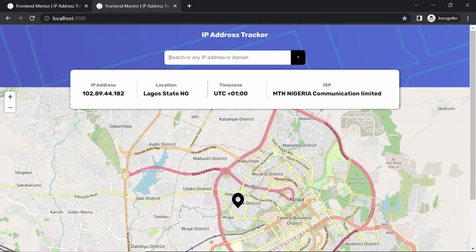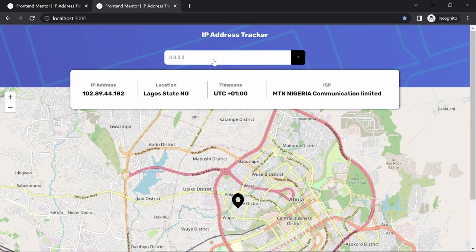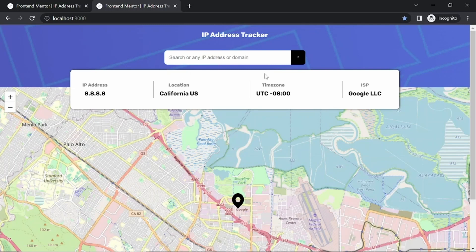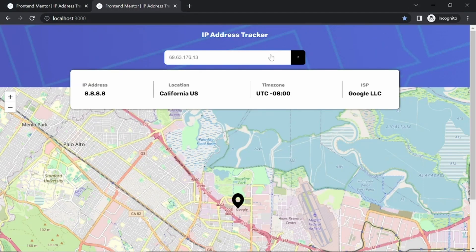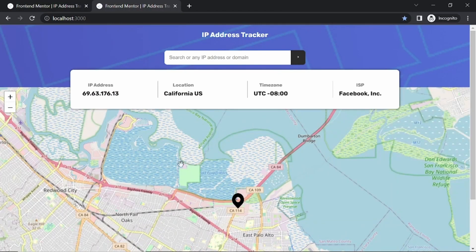Now we are definitely fine. Let's search for Google's 8.8.8.8 and hit enter — it fetches out and the map changes location. Let me search for Facebook's IP — yes, it shows Facebook Inc. We are finally done with everything working. You can add or change anything you want. Thank you very much for staying with me till this point. I'll see you in the next video.